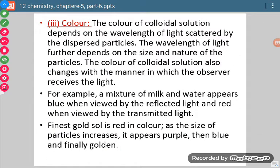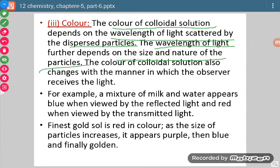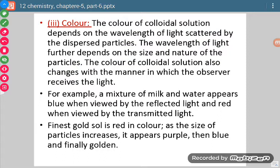The third property is about color. The color of a colloidal solution depends on the wavelength of light scattered by the dispersed particles. What was the wavelength of light falling on the colloidal solution determines the particular color we see. The wavelength of light scattered depends on the size and nature of the particles. Color of the colloidal solution also changes with the manner in which the observer receives the light — from which angle the observer is standing and which light they are receiving.